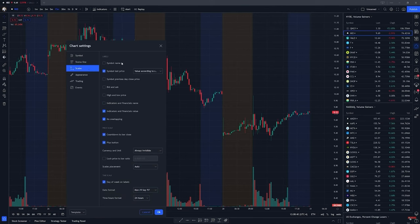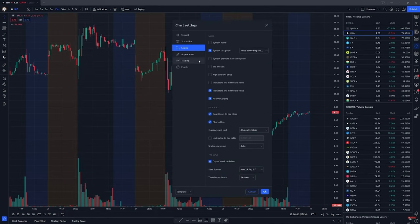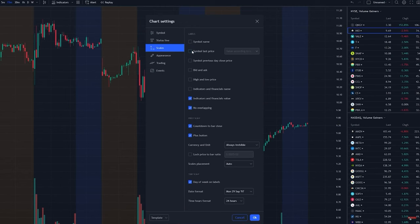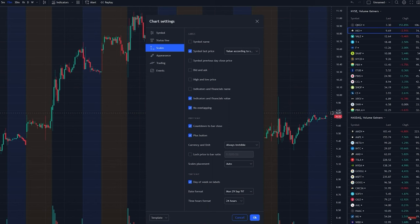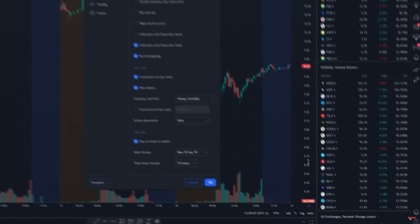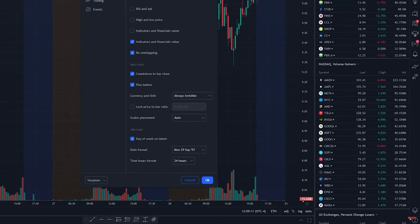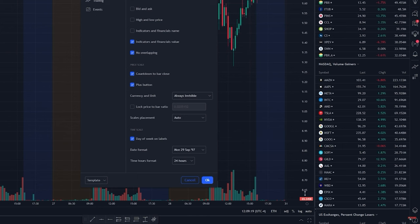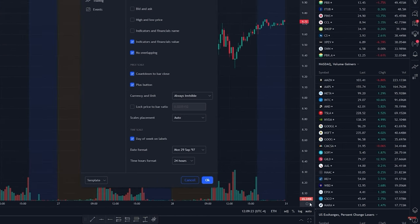Now we're moving into scale — a couple more important things here. For symbol last price, you definitely want to leave it on because it shows the current price the stock is trading at, and I think it's pretty important. Leave it at symbol last price. For indicator value and financial value, this is pretty important for volume — it's going to tell you the current volume value and show it on your chart as it's happening. If you pay close attention to volume, you definitely want this on your chart.